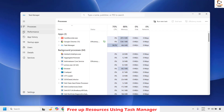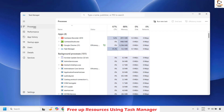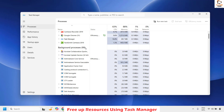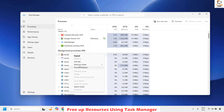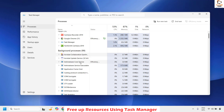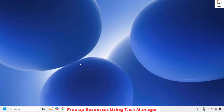Once you have Task Manager open, click on the Processes tab and look for any applications which are using maximum resources. If there are any such applications, right-click on them and click on End Task to end that application or process. Once that is done, try to open the application or run the installation and check if your issue has been resolved.